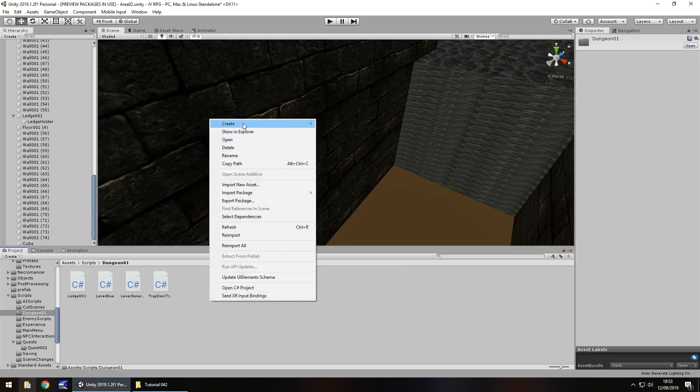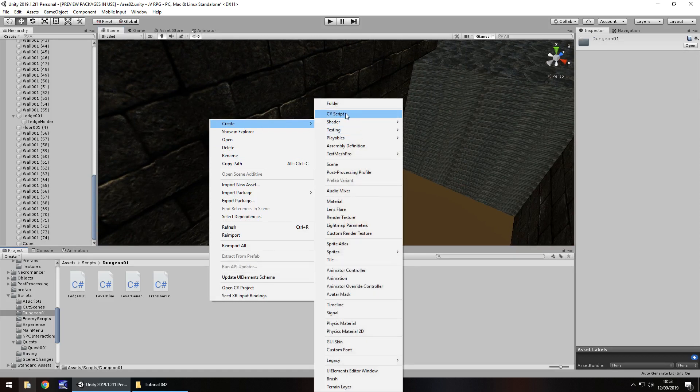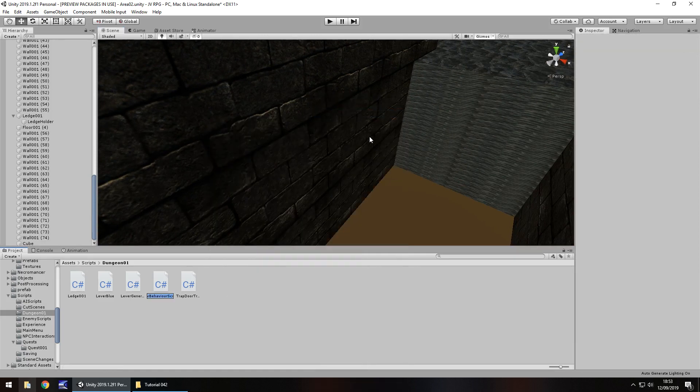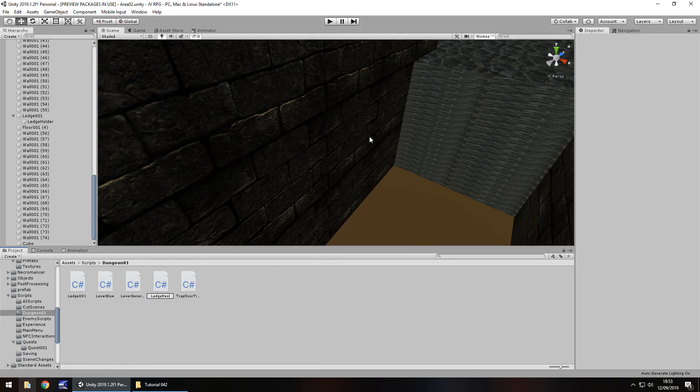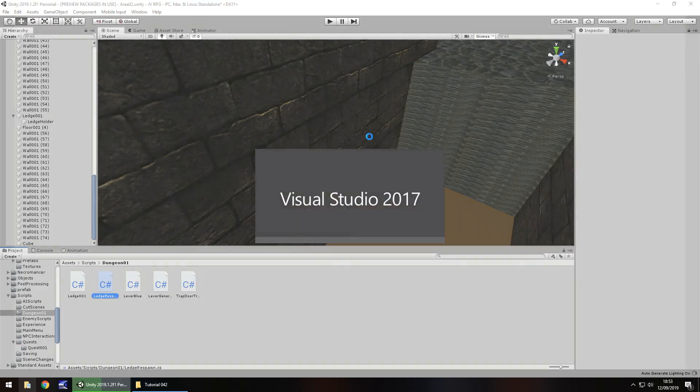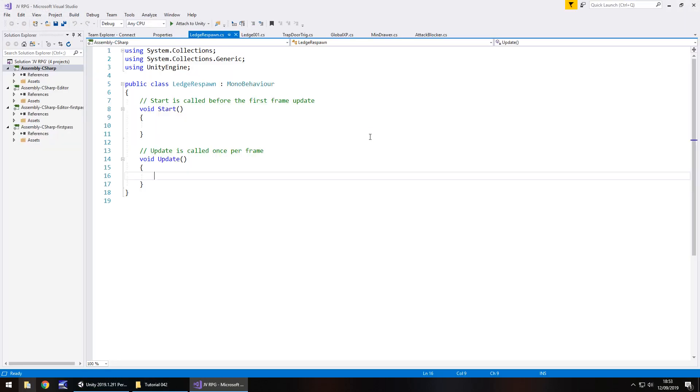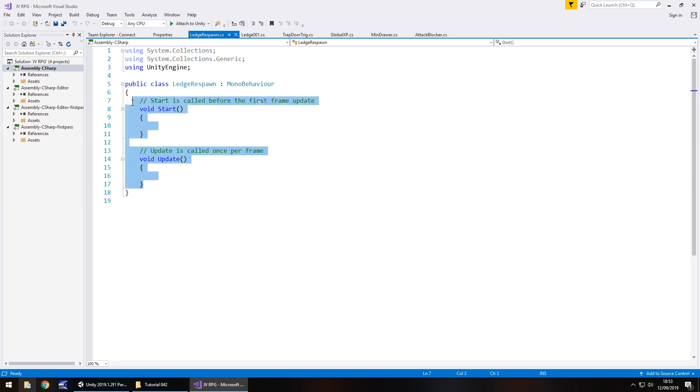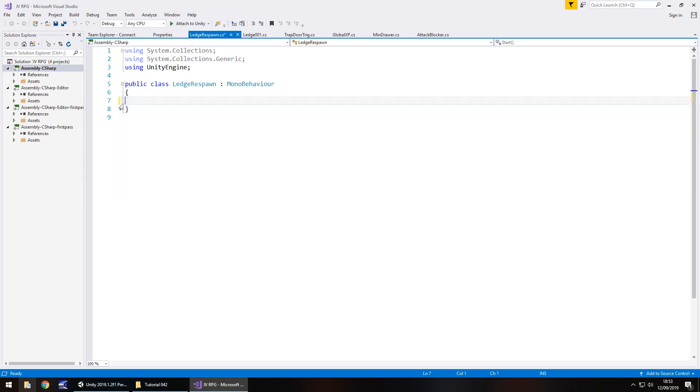So right click create C sharp script and we'll call this ledge respawn. Let's open that up in Visual Studio. Hopefully it won't take too long. Visual Studio can be a bit slow sometimes which is not exactly great. So we can get rid of void start and void update because we don't need them.